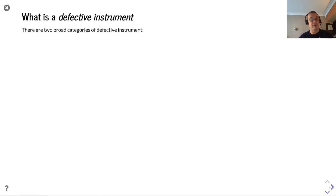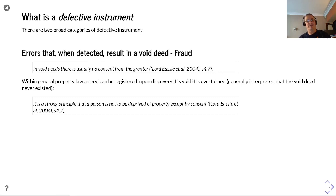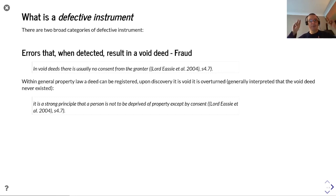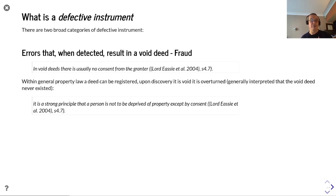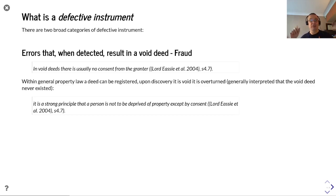There are two broad categories of defective instrument. Errors that when detected result in a void deed — that would be fraud. In void deeds there's usually no consent from a grantor; someone has tried to sell what they do not own. Within general property law, a deed can be registered, and upon discovery it is void, it is overturned, and generally interpreted that the void deed never existed.